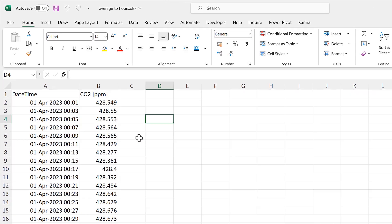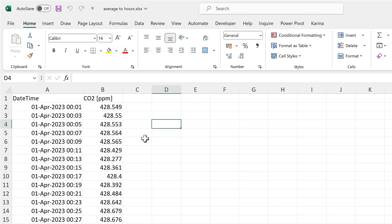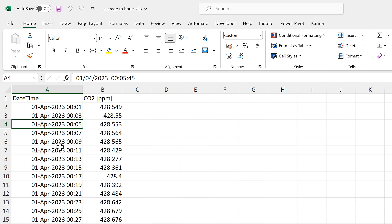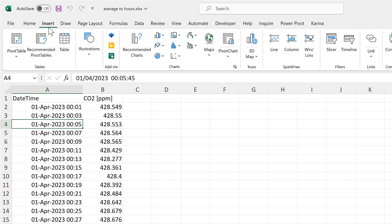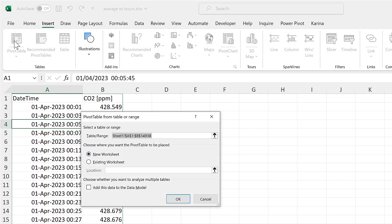In the first method, I'll be using a pivot table, so make sure that you have clicked somewhere inside the data set, and then go to Insert and Insert a Pivot Table, and then click OK.